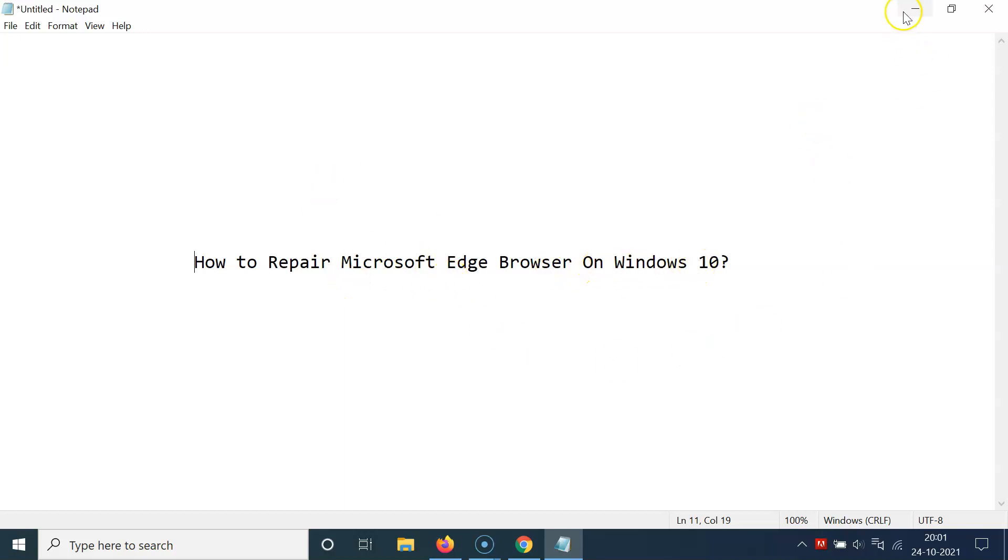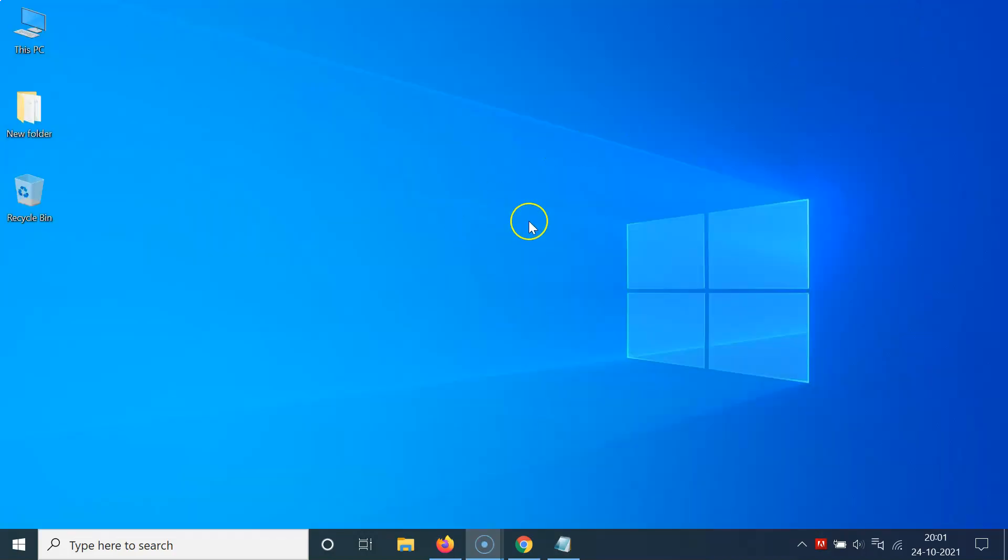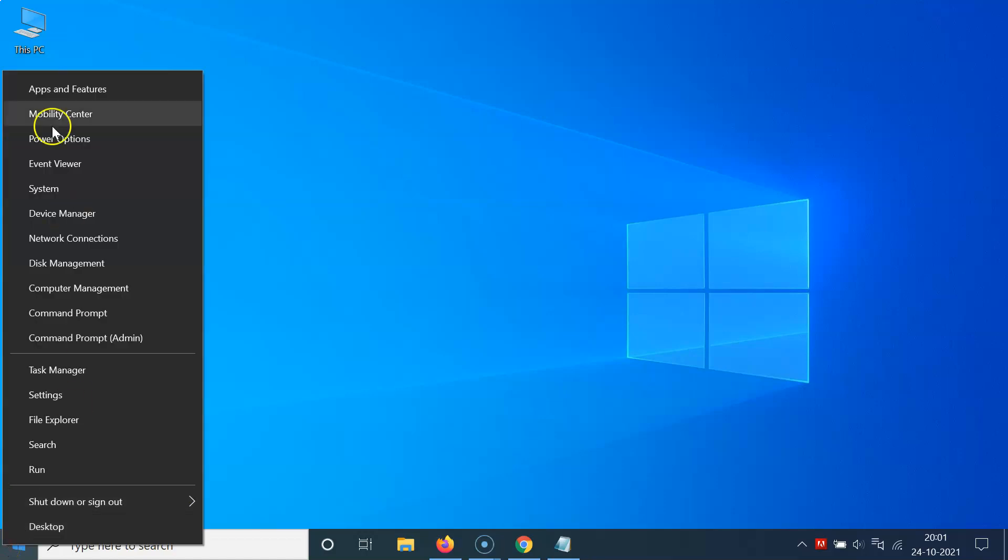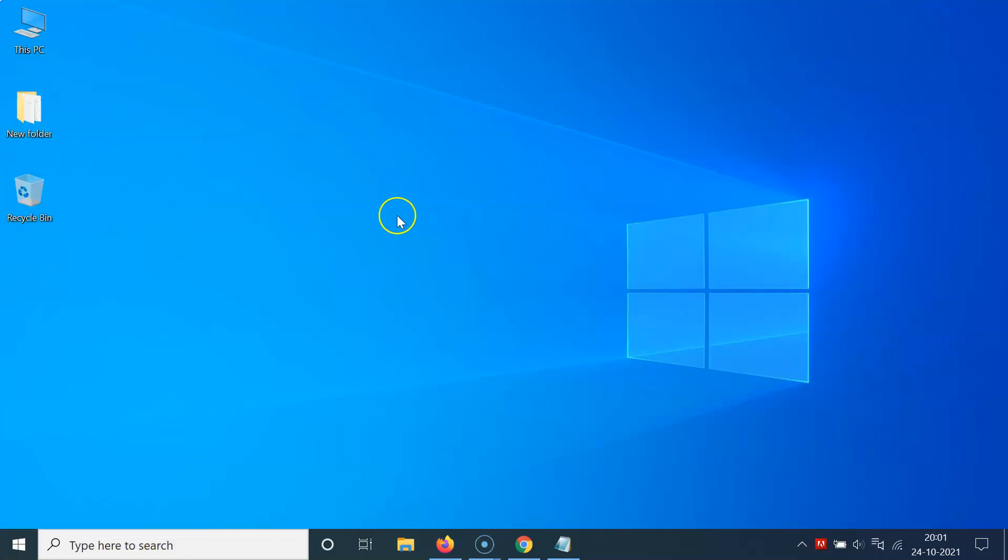Let me minimize this file first. You have to right click on the Windows 10 start button at the bottom left and then click on apps and features.